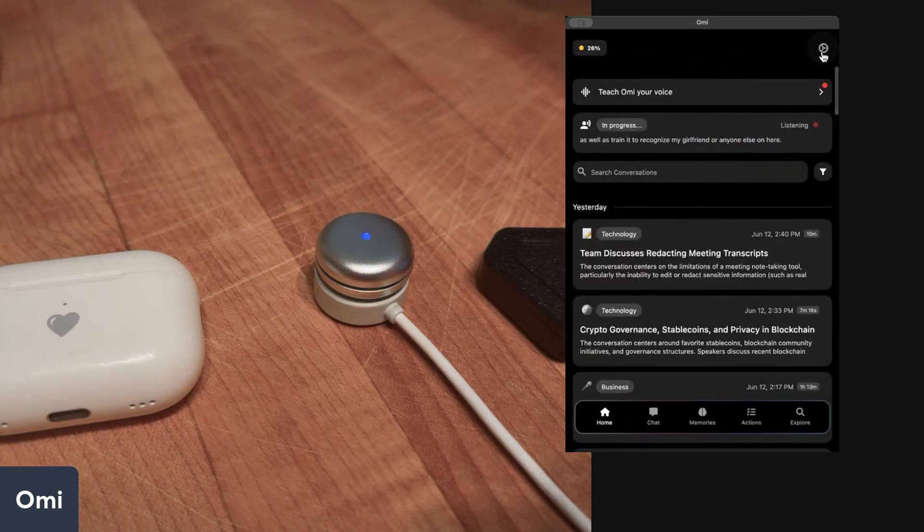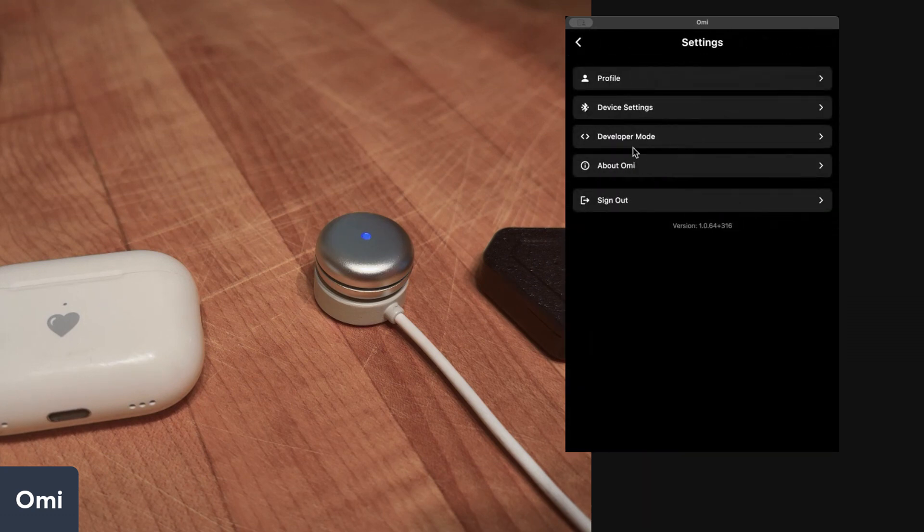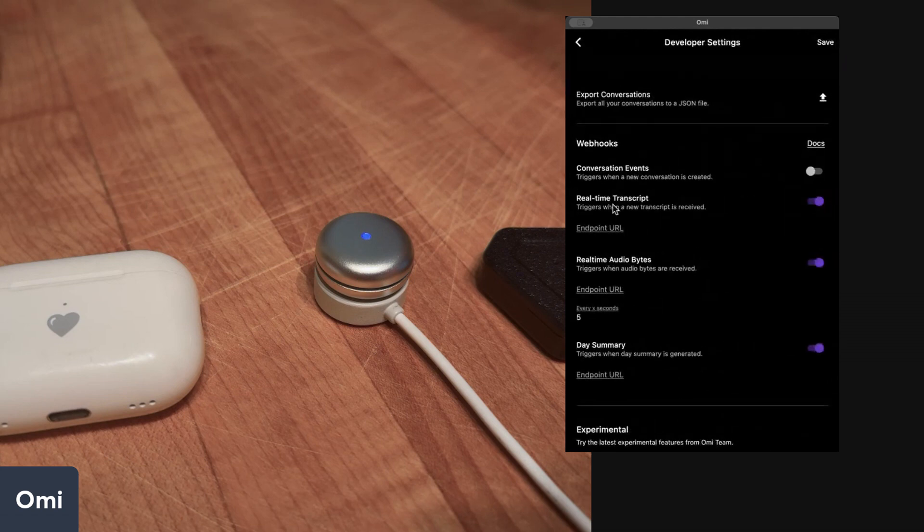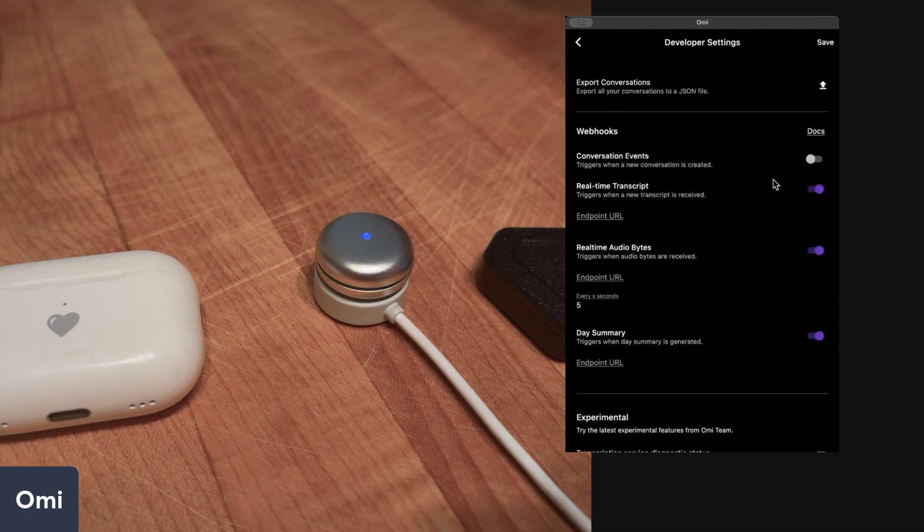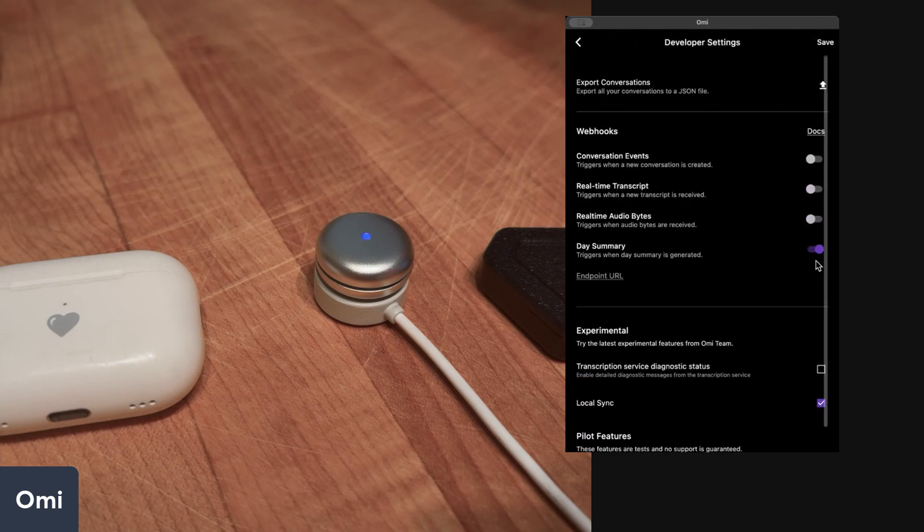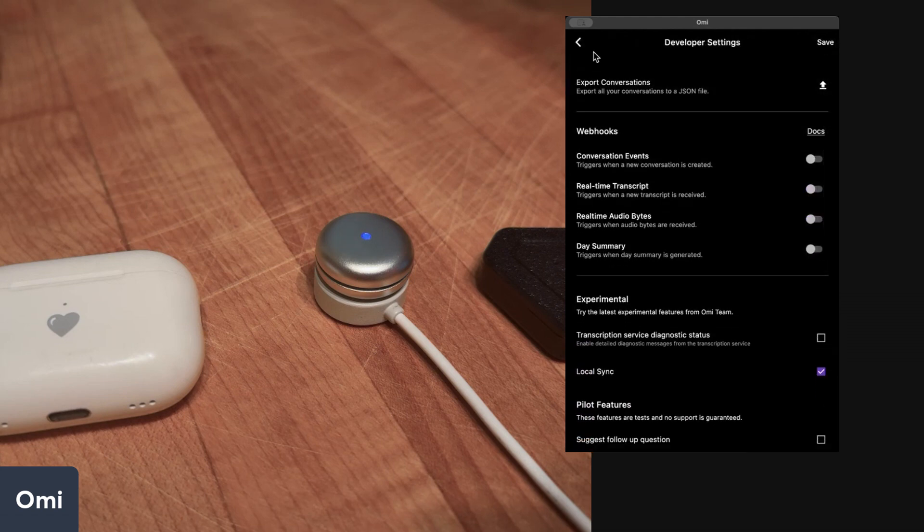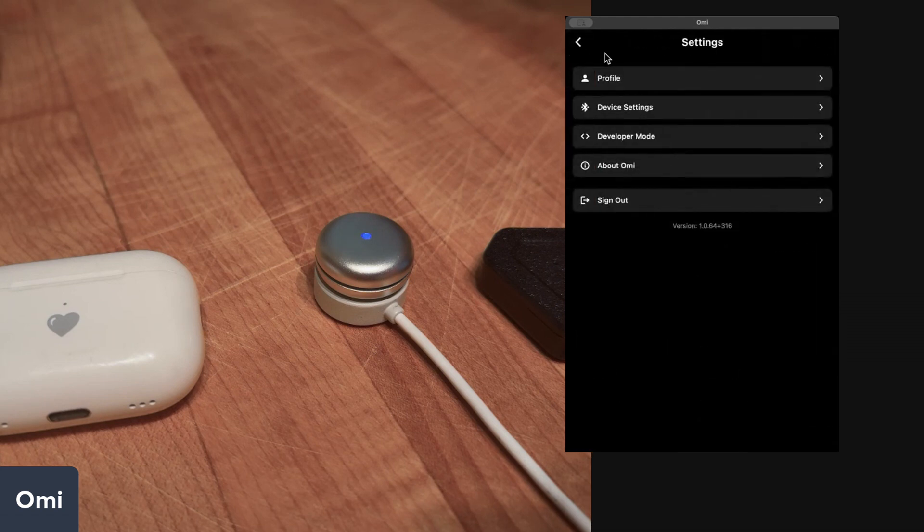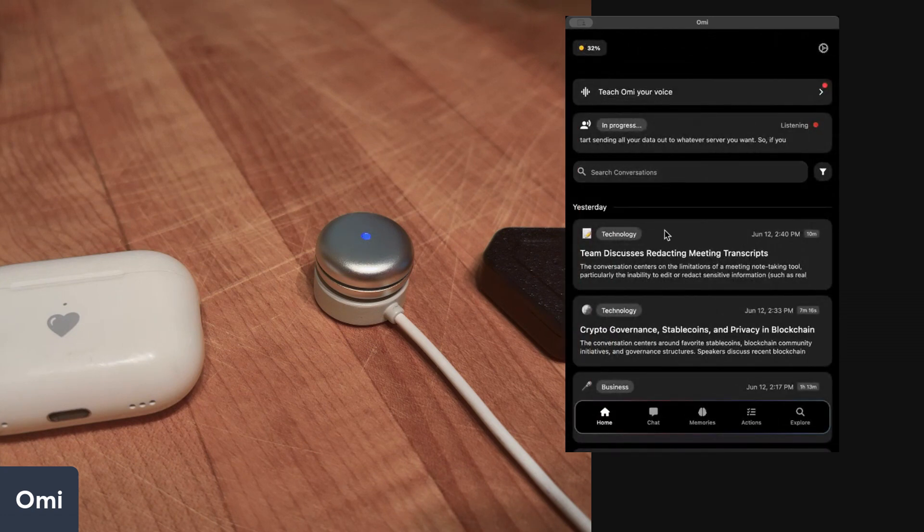If you're a developer, you might want to go to developer mode and you can start sending all your data out to whatever server you want. So if you want to get your data out, it's a completely open source project. You can go and change the code and make your own app or you can just send the data right to your server.